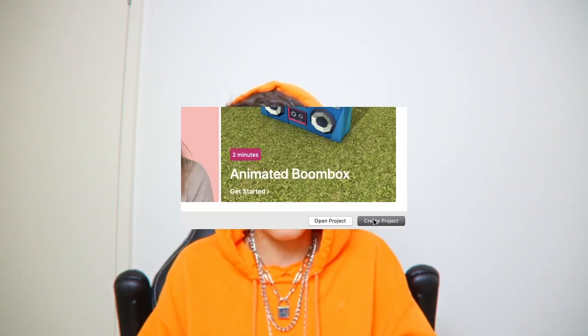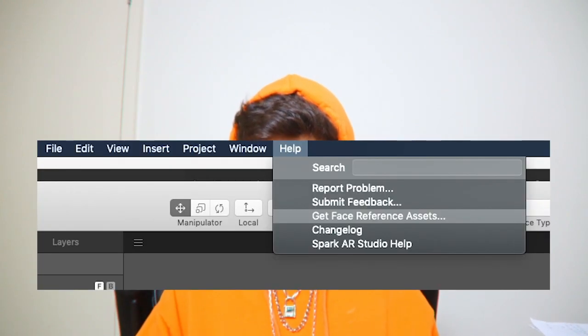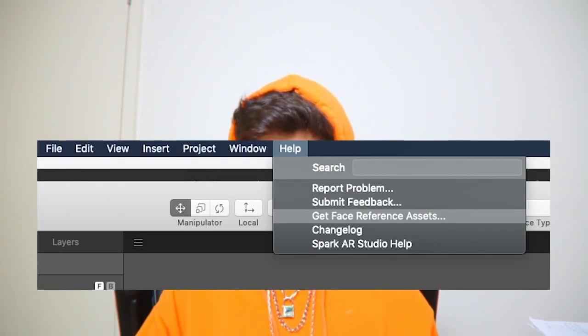This is what Spark AR looks like if you've successfully downloaded it. There are quick tutorials and starter files you can edit to your liking. We're going to start fresh — click the Create Project button. If you want to make face decals like makeup or tattoos, you'll need to download some reference assets: go to Help and then get the face reference assets.